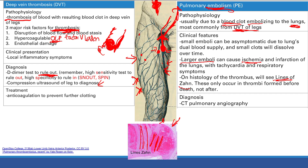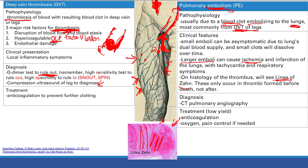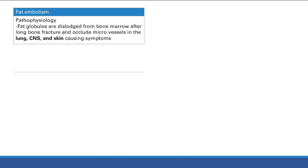Treatment for PE is the same as DVT: anticoagulation to prevent further thrombi or emboli from building up. You can also treat their pain as needed and give supplemental oxygen if they're short on oxygen. DVT and pulmonary embolism are high-yield topics - make sure you know them.